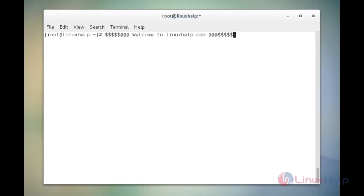Now we are going to see how to install Tomcat 8. Before going to install Tomcat 8, we must have the latest version of Java 8 JDK JRE. Otherwise, we must download and install these Java 8 JDK JRE packages. In this machine, I have already installed the packages — Java 8 JDK JRE.